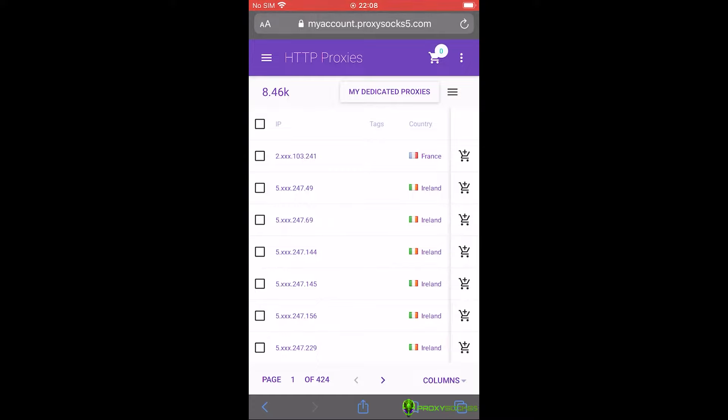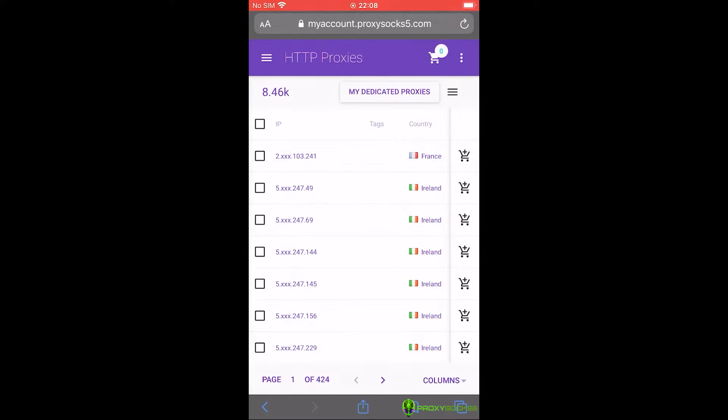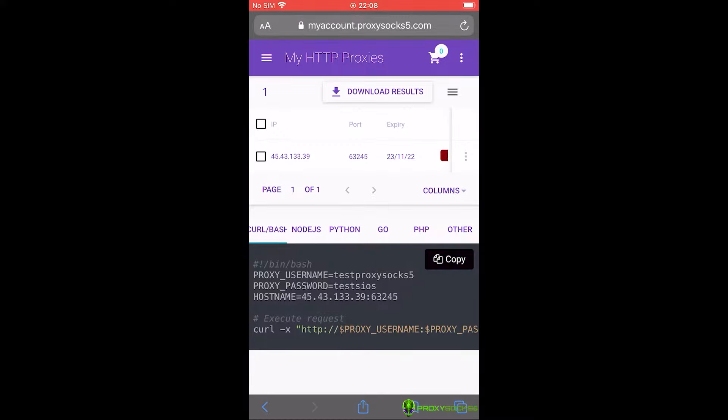First, go to your HTTP proxies by pressing dedicated or shared under HTTP proxies. After that, press on my dedicated proxies.